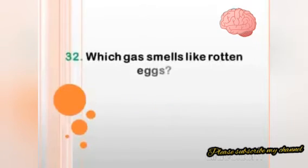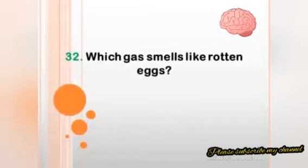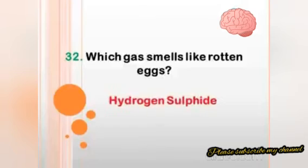Which gas smells like rotten eggs? Answer: hydrogen sulfide.